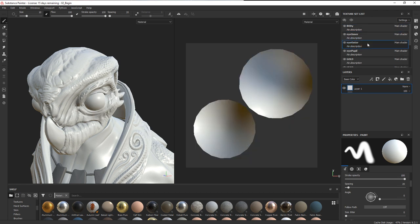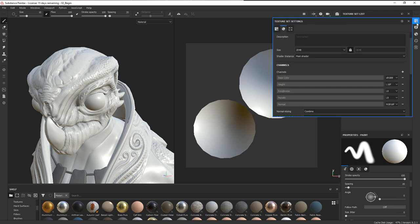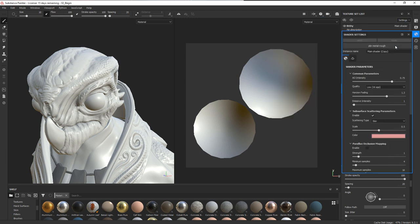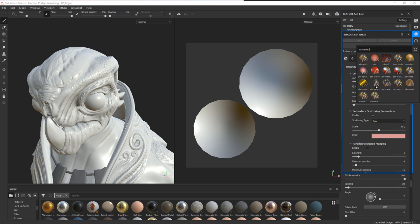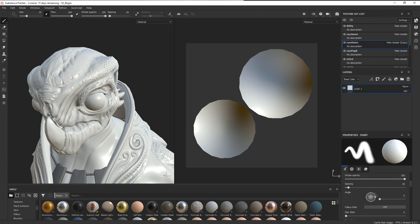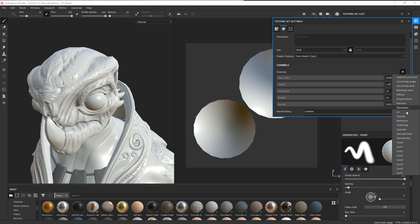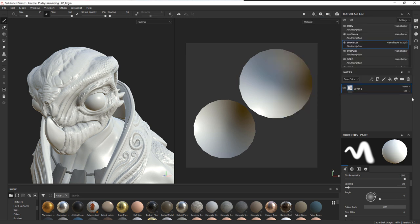We'll go to eye outer and into the texture set settings. It's using the main shader, and I want to create a new shader instance by copying it. With the main shader copy selected, I'm going to change it from PBR metal rough to PBR metal rough with alpha blending. Then we'll jump back to texture set settings and add an opacity channel to drive the amount of opacity.